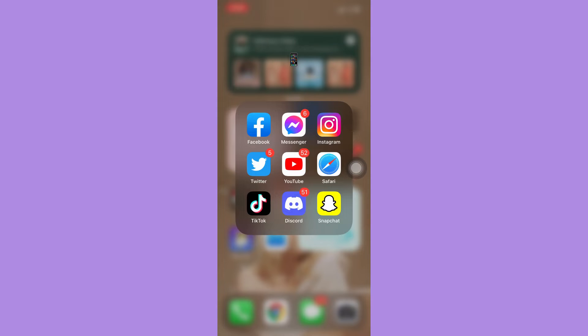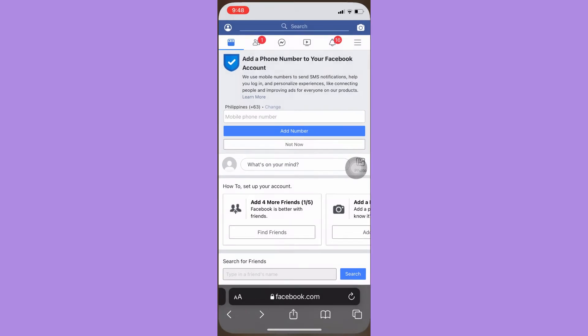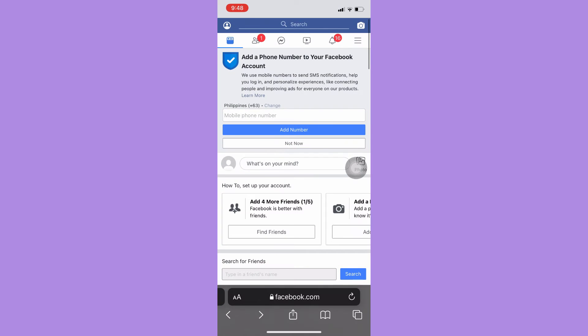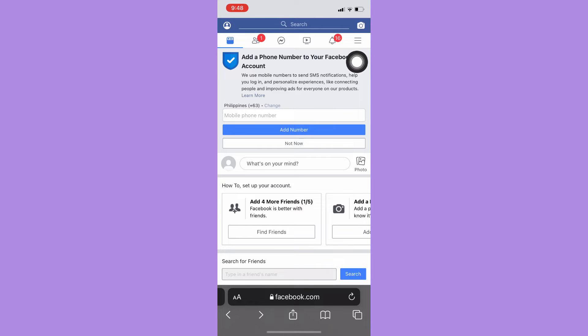To do that, you just simply open your Safari or Chrome web browser and then go to facebook.com. Once you are here, click on the menu button found on the upper right corner.